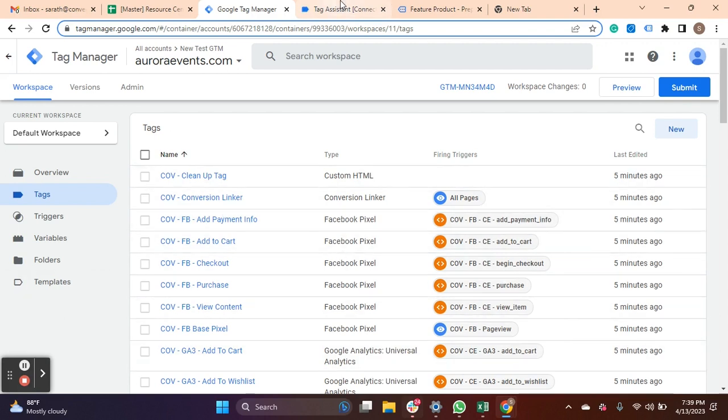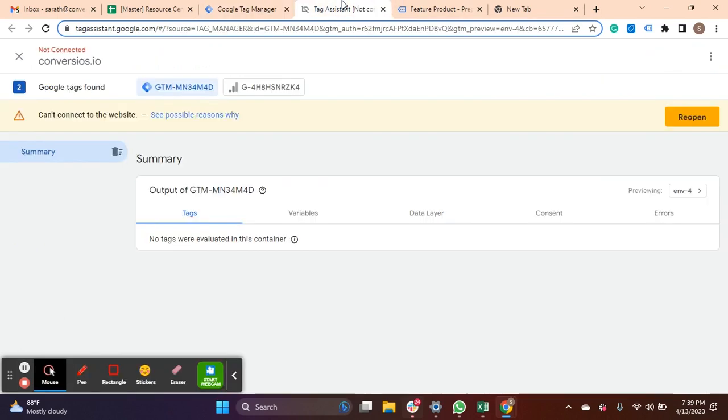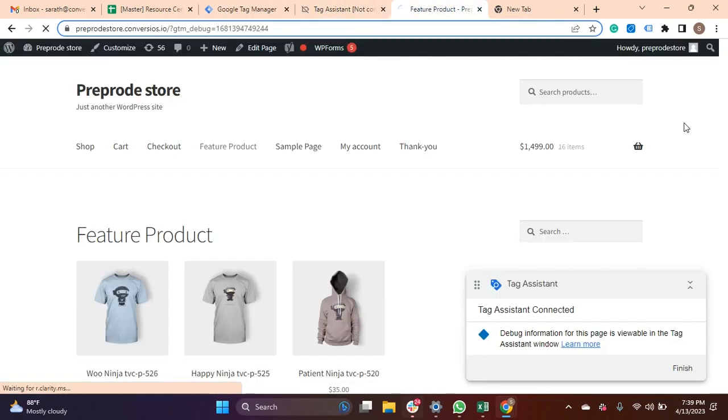On the top right, you will have an option of Preview, click on it and then click on Reopen.